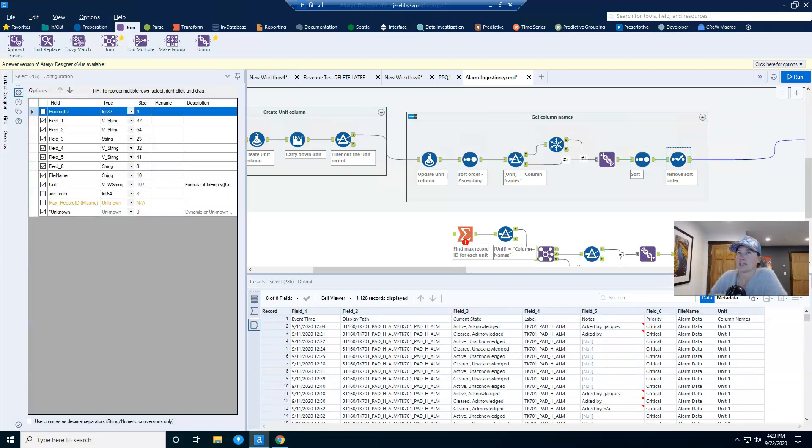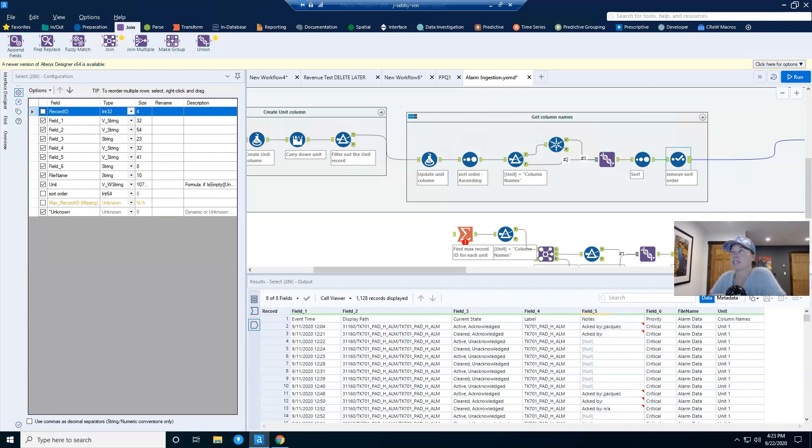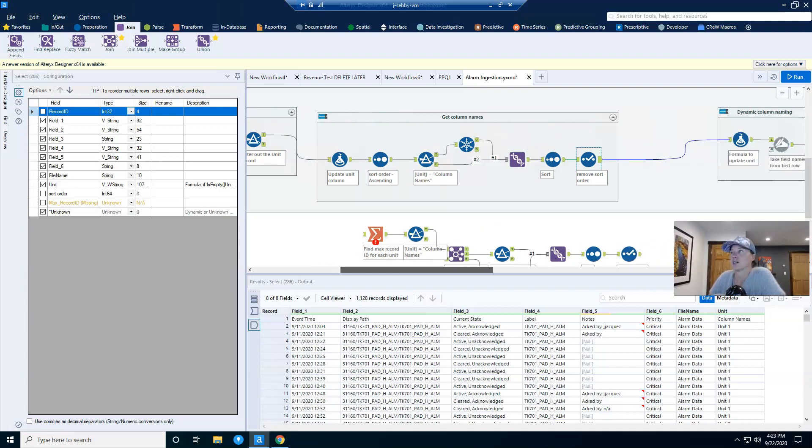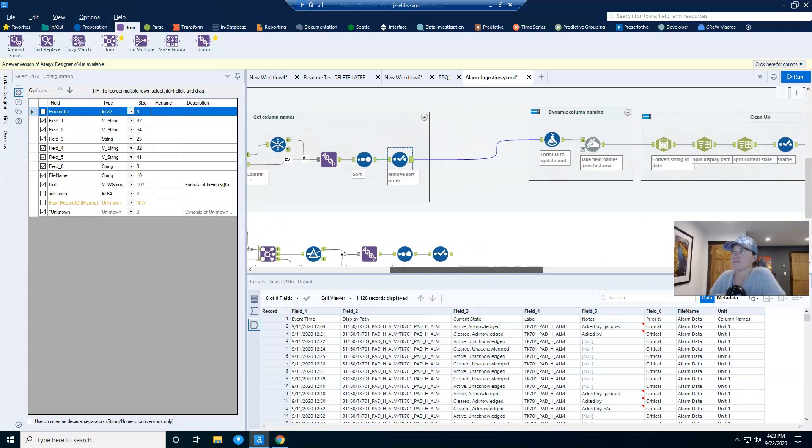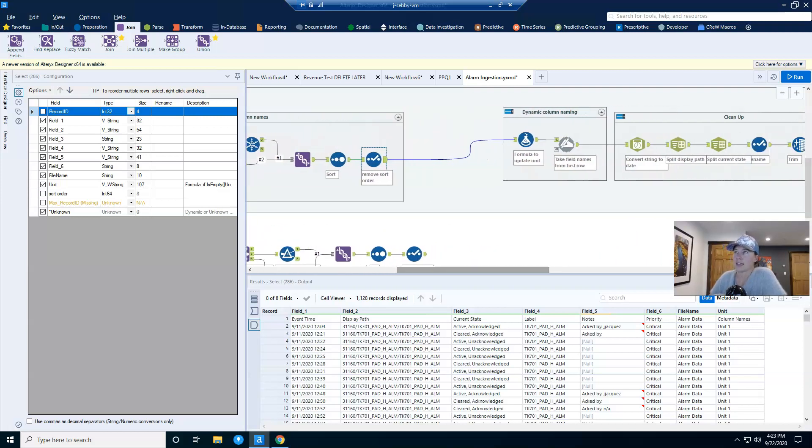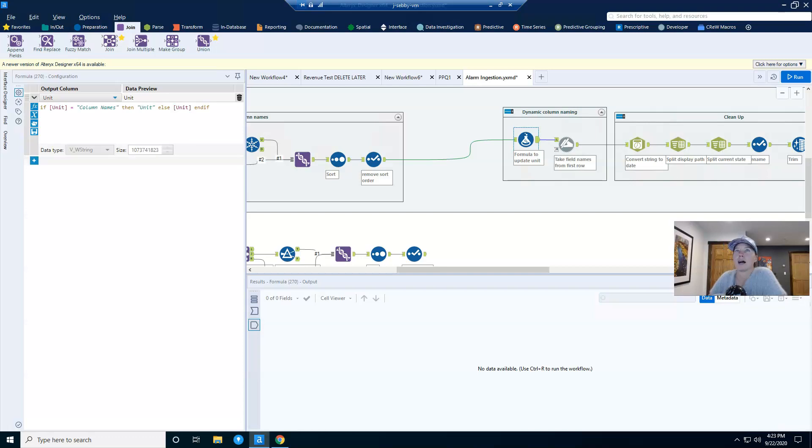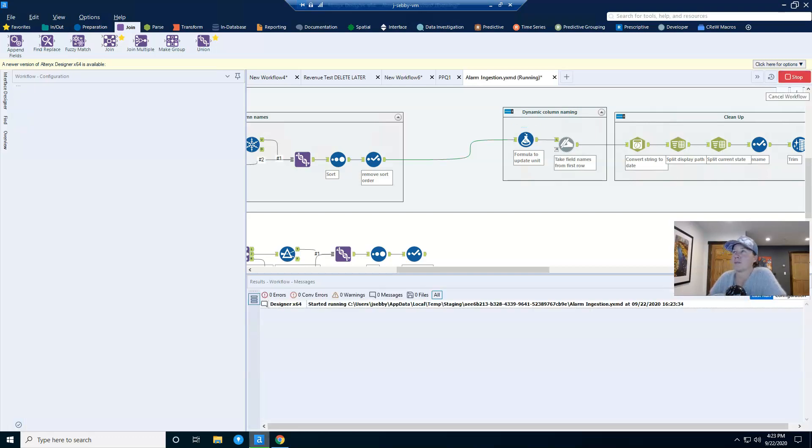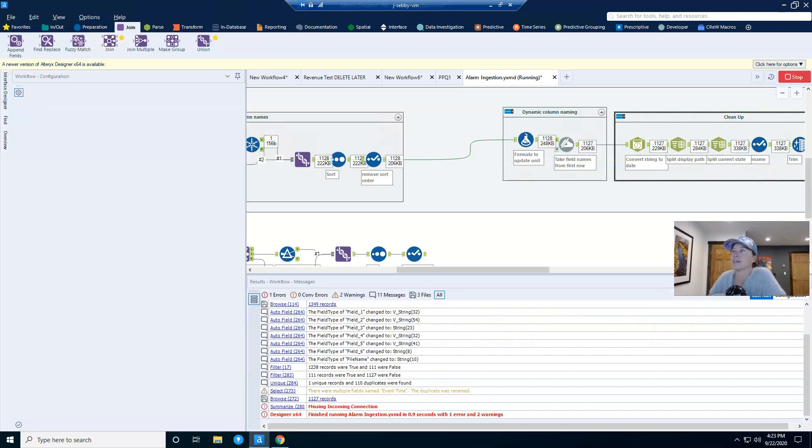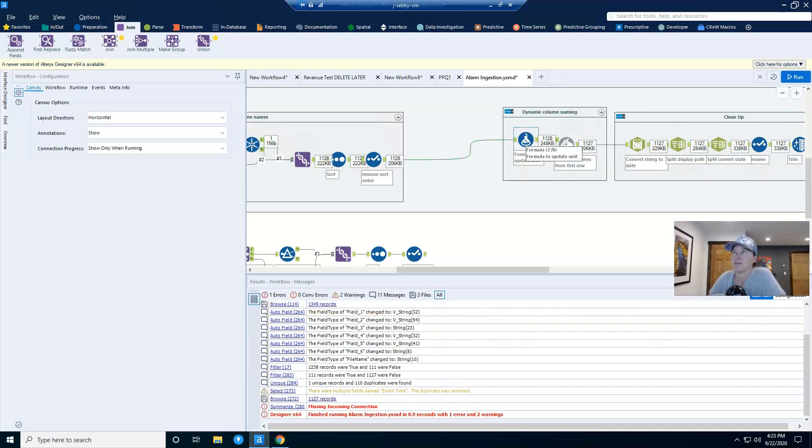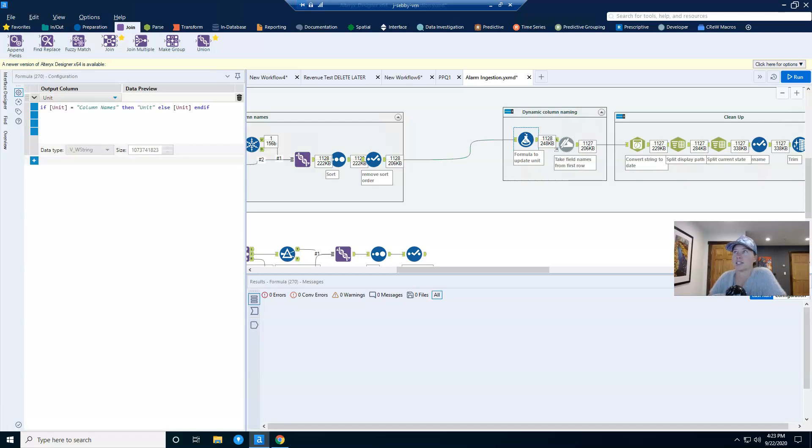I have a select tool to get rid of the sort order column and the record ID because I don't need those anymore. Actually, at this point, I don't think I actually needed the record ID at all. I could have done without that. And now I'm going to move on to my dynamic column naming. I'm going to hit run on my workflow again, because I made modifications.